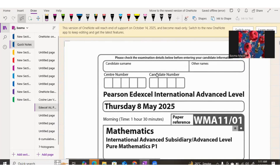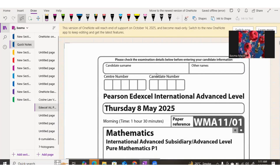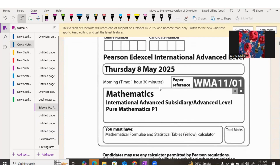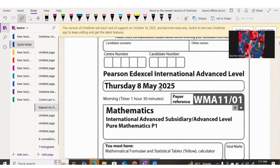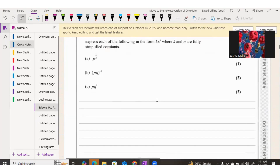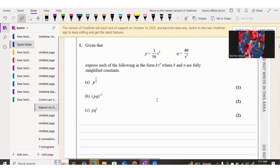This is the P01 Mathematics paper for Pearson Edexcel International A Levels, May 2025. The paper code is WMA1101. It is a 75-mark paper and you will be allotted 1 hour and 30 minutes for it. There will be a total of 10 questions.